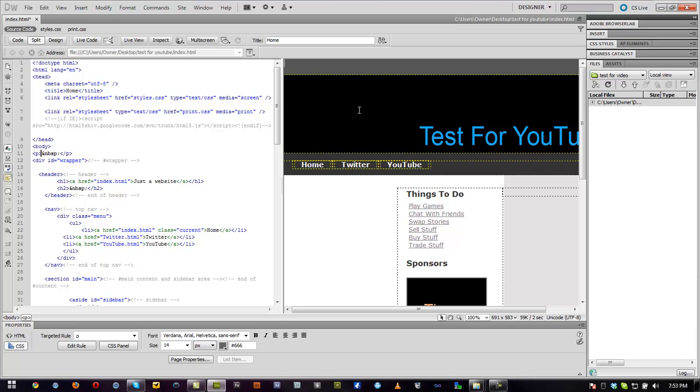you make a website on .tk with Dropbox and Dreamweaver CS5. Hope you guys enjoyed, more tutorials to come on Dreamweaver, and I'll see you guys in the next video.